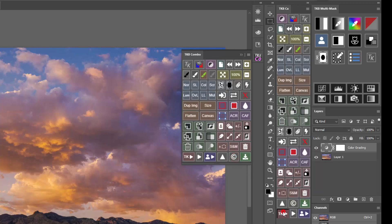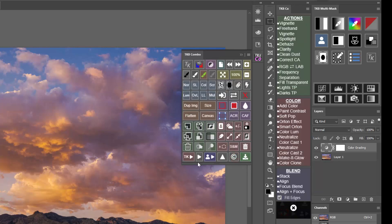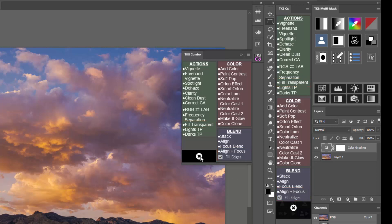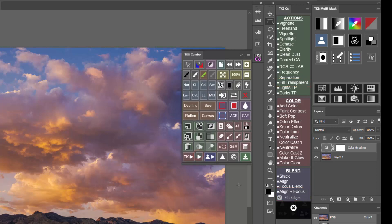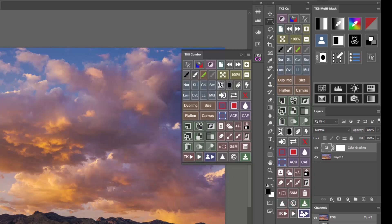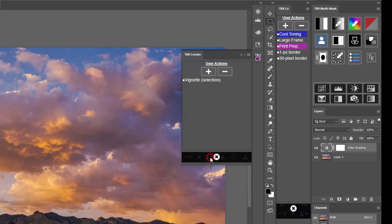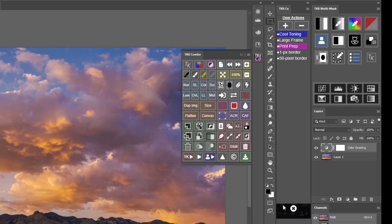There are new actions in the TK actions menu, and new and expanded ways to run your personal actions directly from the module. Overall, I think you'll find these new features valuable additions to the Combo and CX modules.